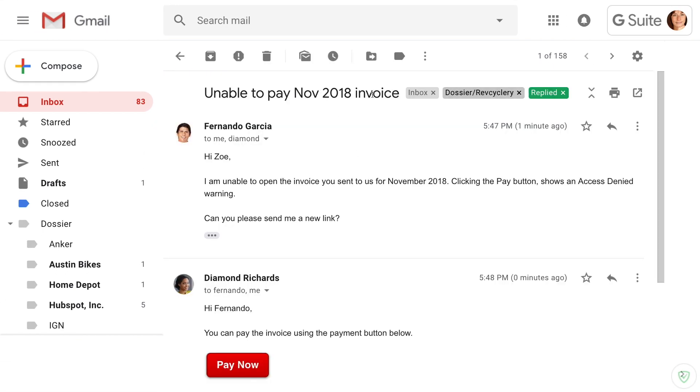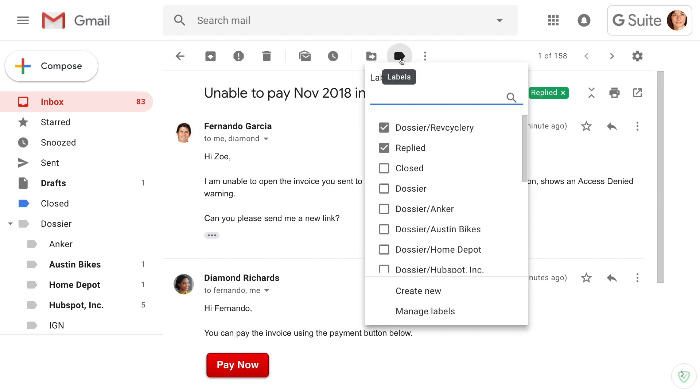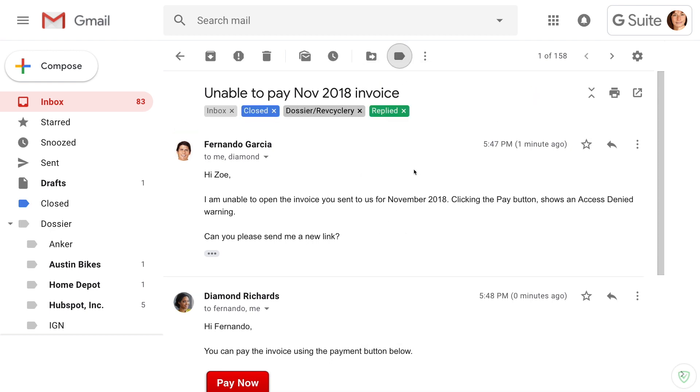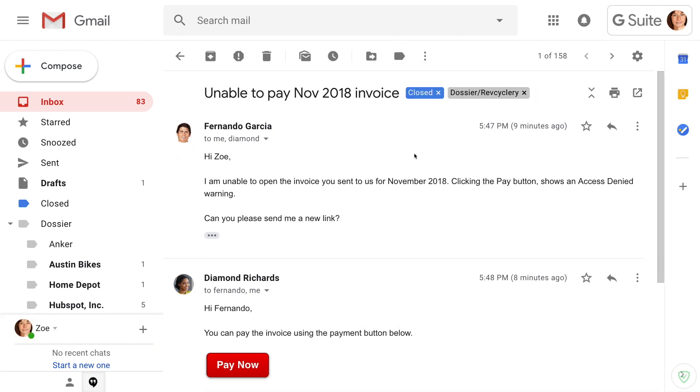When work on a request has been completed, Zoe applies the closed label in Gmail and the email is automatically archived so she can focus on other open requests.